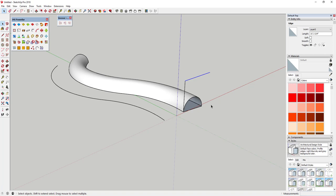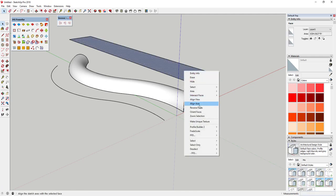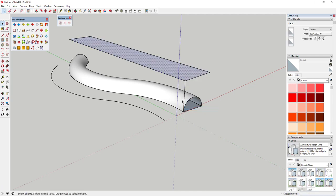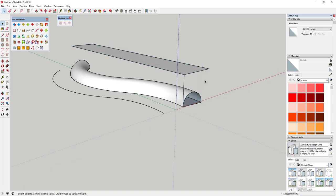This other line is 201 feet 10 and three-eighths inches. I'm gonna draw a line here that's 201 feet 10 and three-eighths inches. Then I can use the Rectangle tool to close this out. I'm gonna reverse the faces because you want the white face of this object facing the same way as the white face of this object. Then I'm gonna double-click on that and put it in a group.